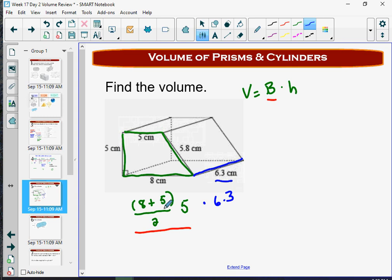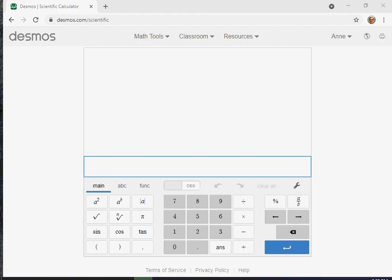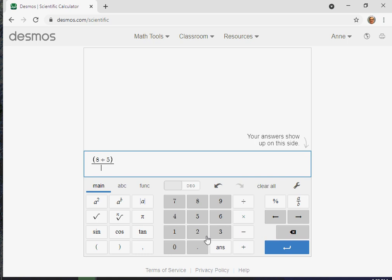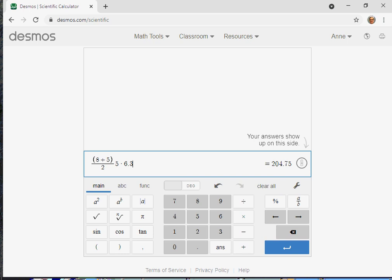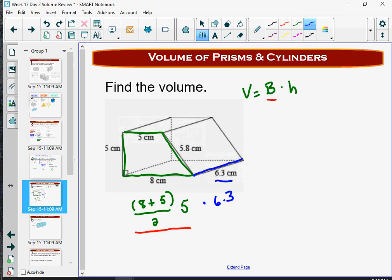You should be able to calculate all of this using a calculator. I'm using the Desmos scientific calculator. I'll type in eight plus five — that's base one plus base two — divide by two, then multiply by the height of the trapezoid, which was five. That gives the area of the trapezoid. Then multiply by the height of the prism, which was 6.3. The answer is 204.75. We did centimeters times centimeters times centimeters, so the answer is 204.75 cubic centimeters.